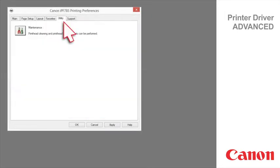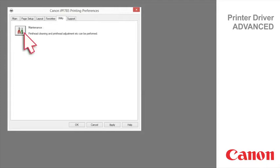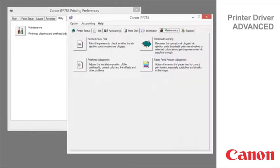Utility tab. Printer maintenance can be executed from the utility tab. Clicking maintenance offers the following functions. Nozzle check print checks whether the ink nozzles are clogged.